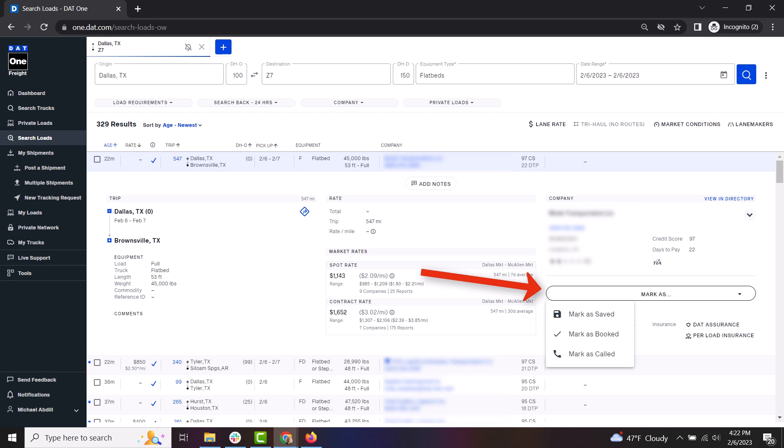From here, click the Mark As button and you can now mark the load as Saved, Booked, or Called.